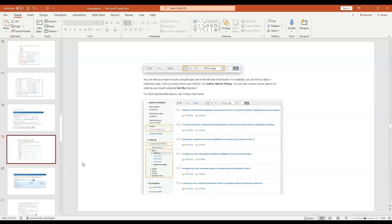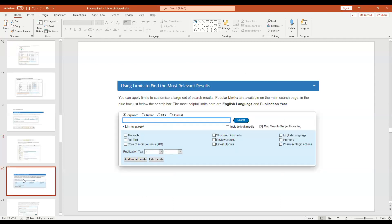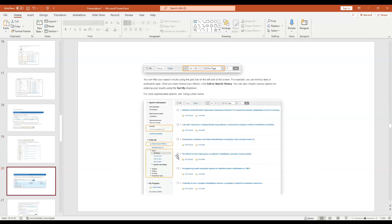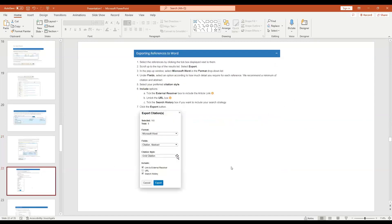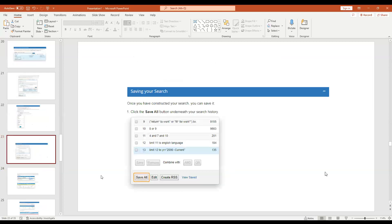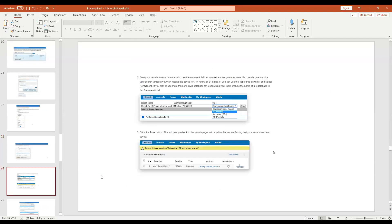Truncation: the asterisk is best. The dollar sign I don't like or use. The asterisk can give you too much though - 'therapist*' retrieves 'therapists' which you may not want. Floating subheadings can be useful if you're looking for side effects: .ae for adverse effects, complications, drug effects. Proximity searching with 'adjacent' - I only find it useful in specific situations where you have a long term, like 'middle ear infections' with adjacent3.